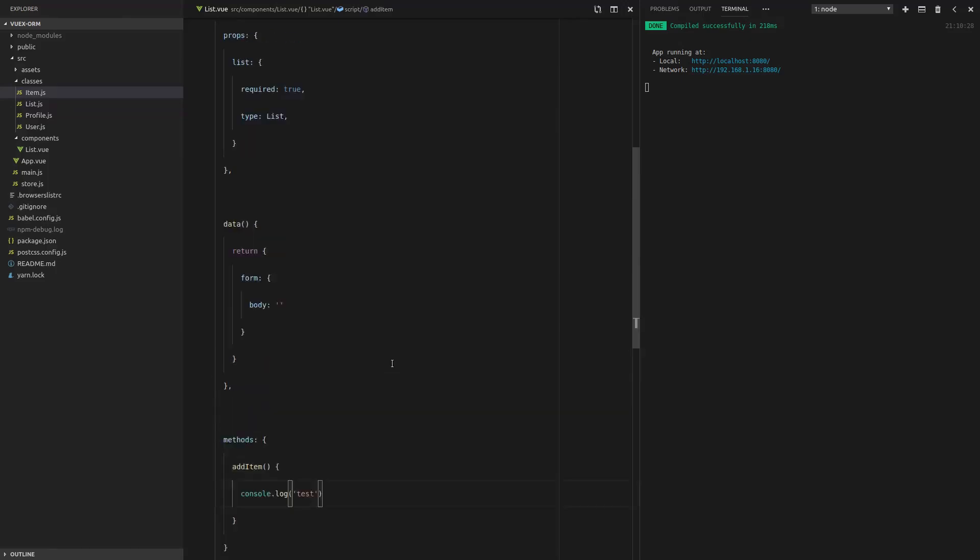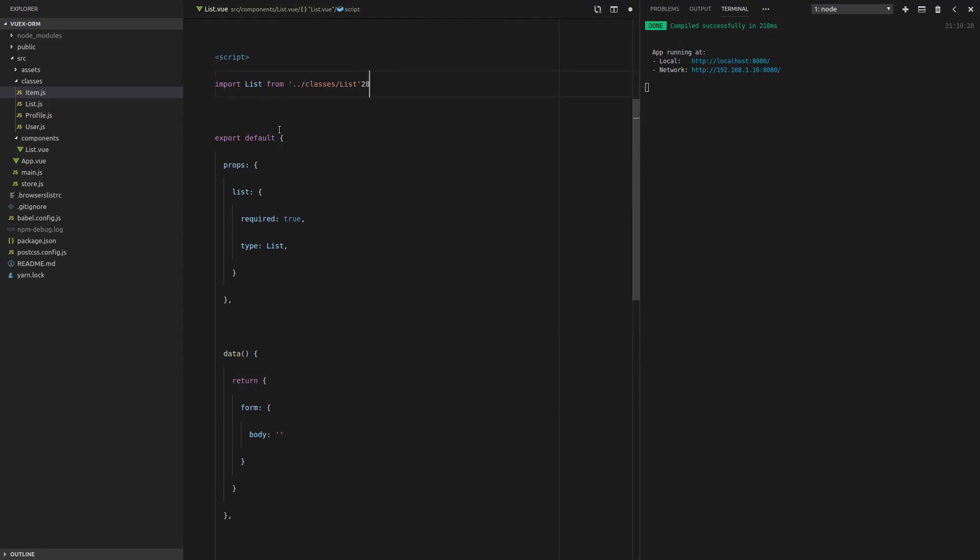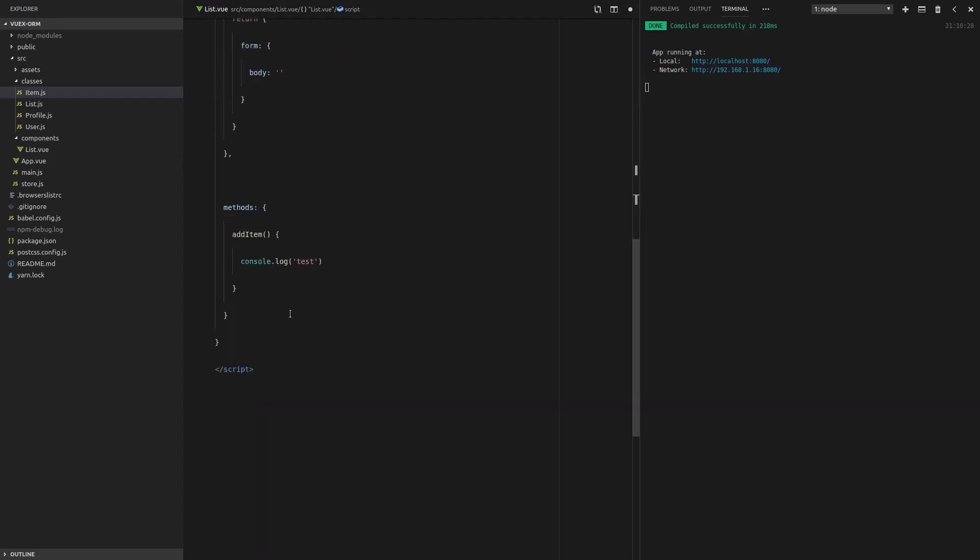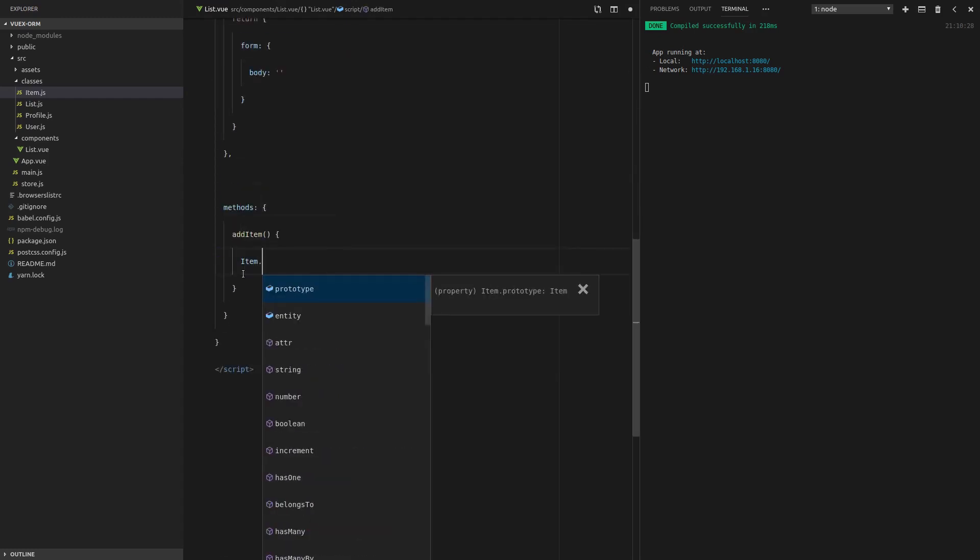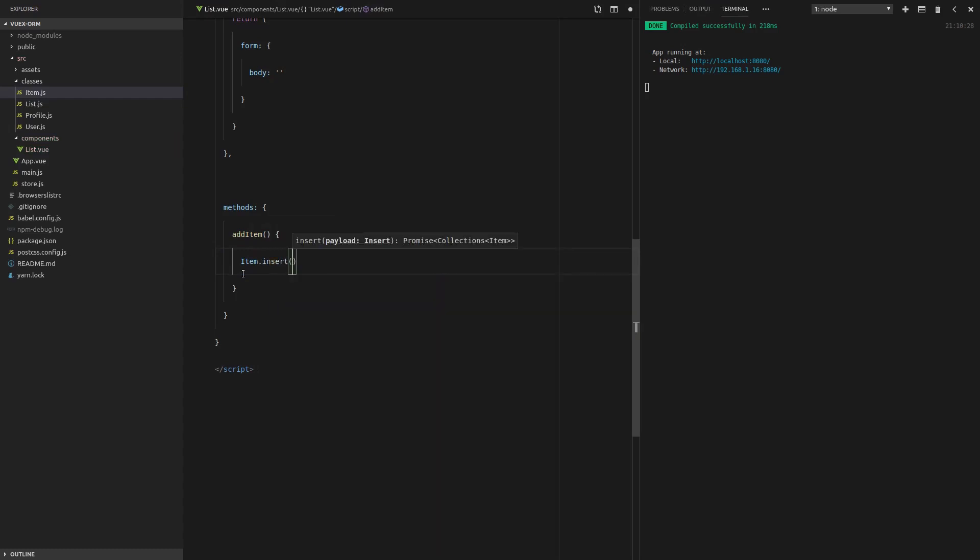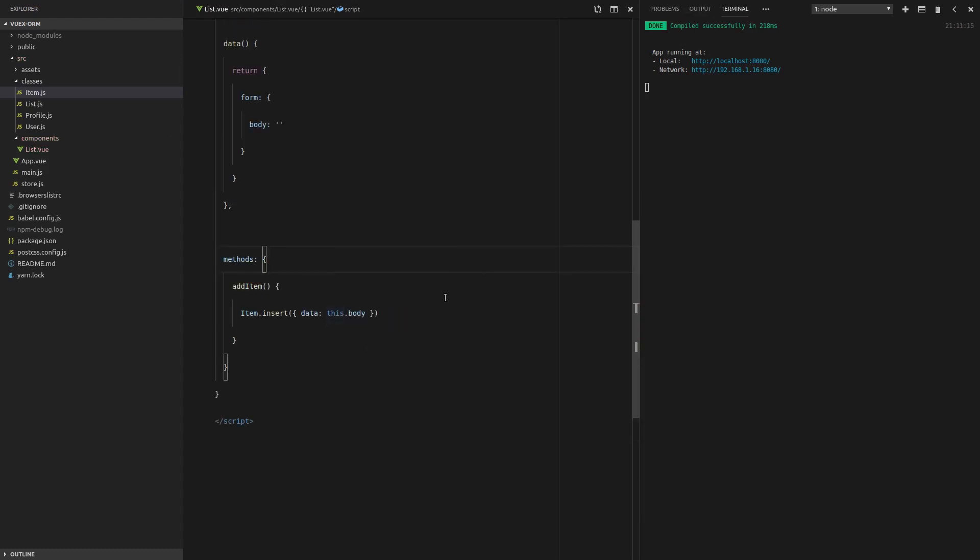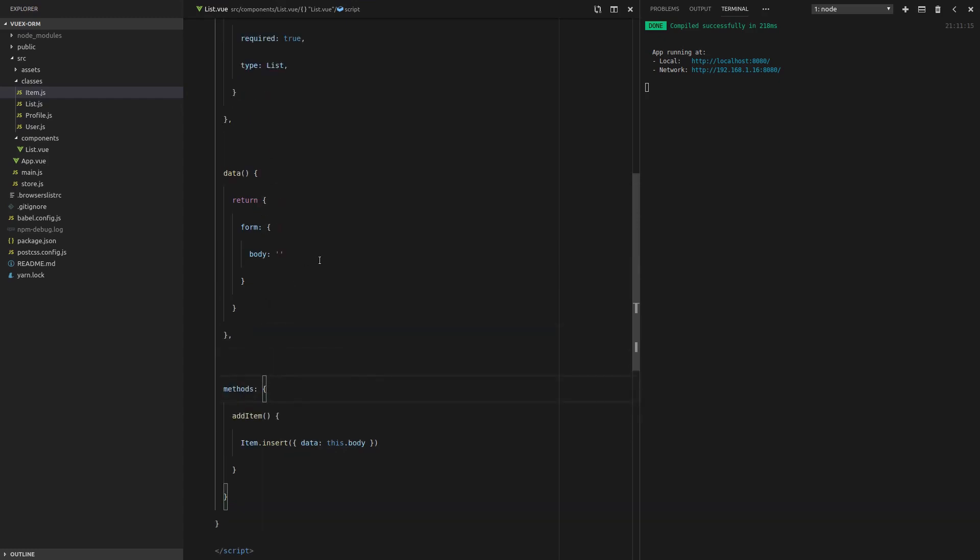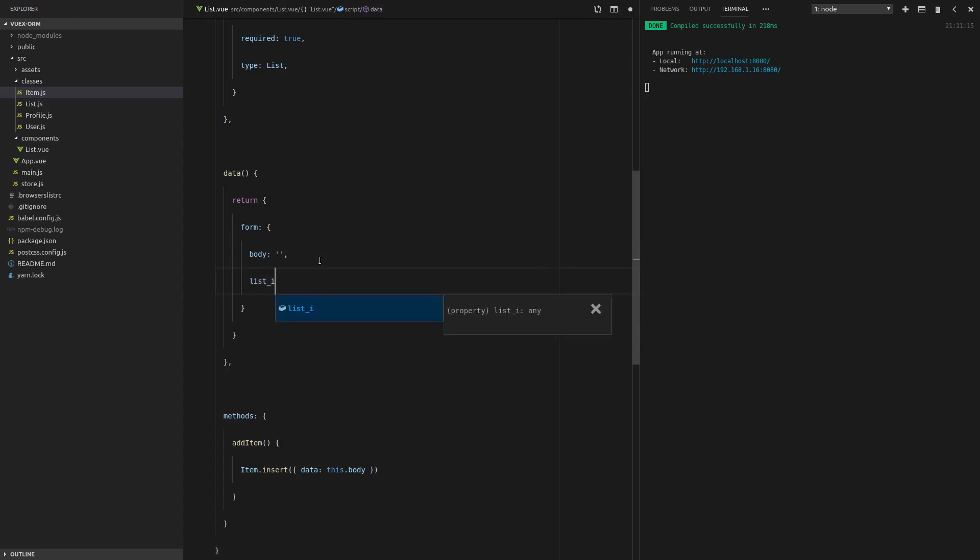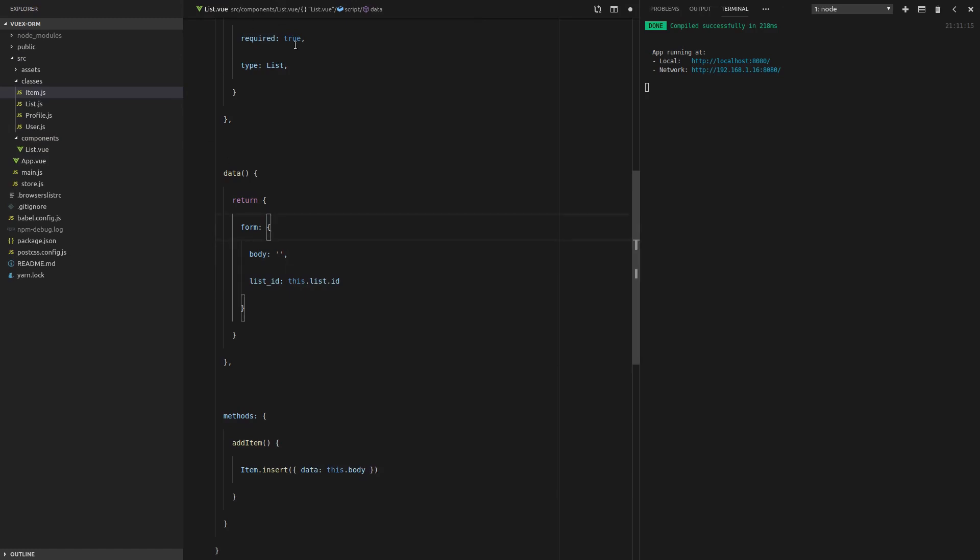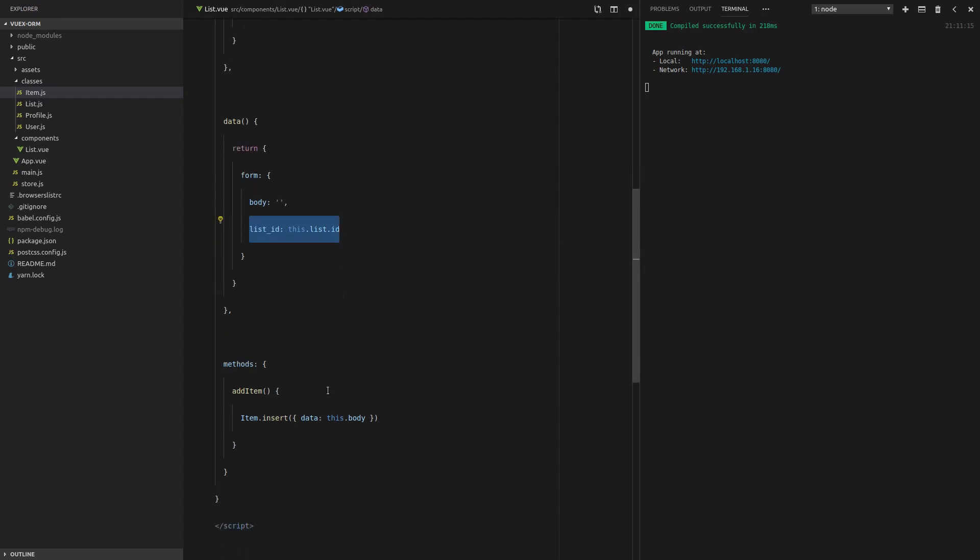And then I'll come down here and we'll say item.insert. And we're going to give that some data, which will be this.body. And we'll also want to make sure that the item knows what list it belongs to. So here, rather than just body, I'm also going to say list ID, and we're just going to set that to this.list.id. So the list is passed through to this component. Its ID is set to list ID within the form. So every single time you add an item, it's got the correct list ID there. Okay, so let's save that.